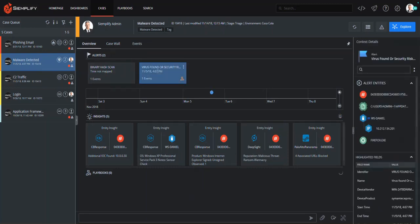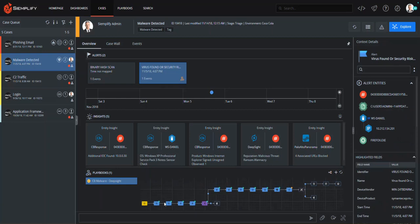The goal of the Simplify workbench is to make investigations as easy as possible, so immediately I can see the insights generated by the automated enrichment. As an analyst, I can use these insights to complete my investigation quickly, as well as drive a deeper analysis.